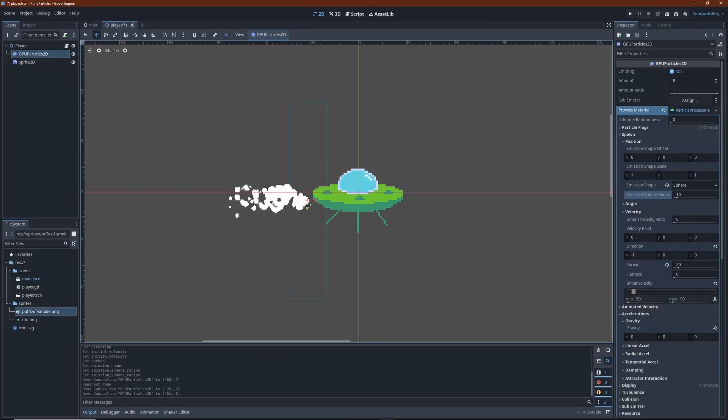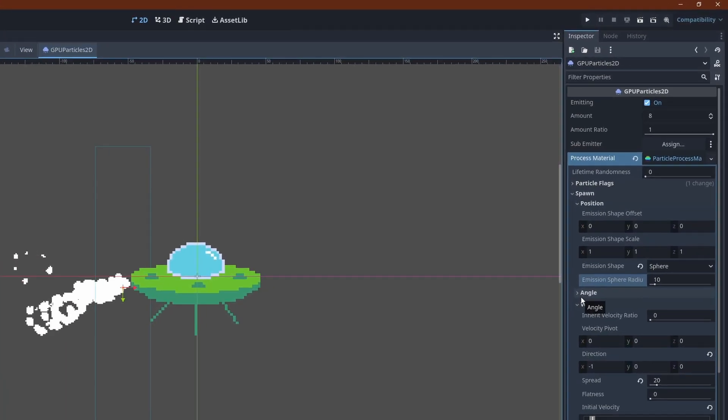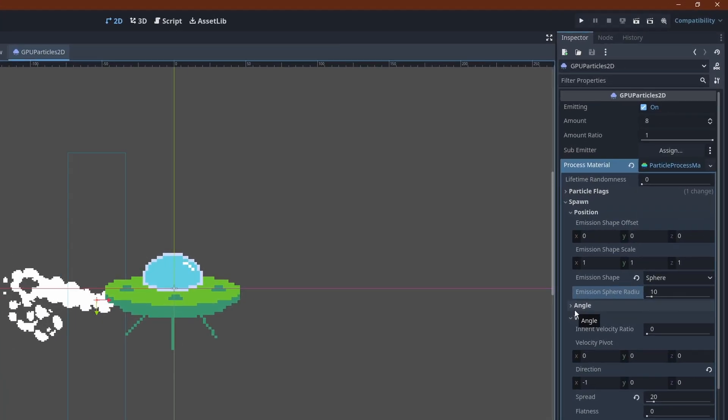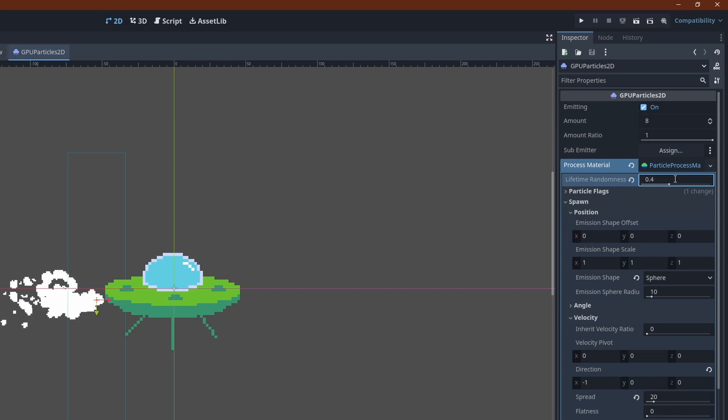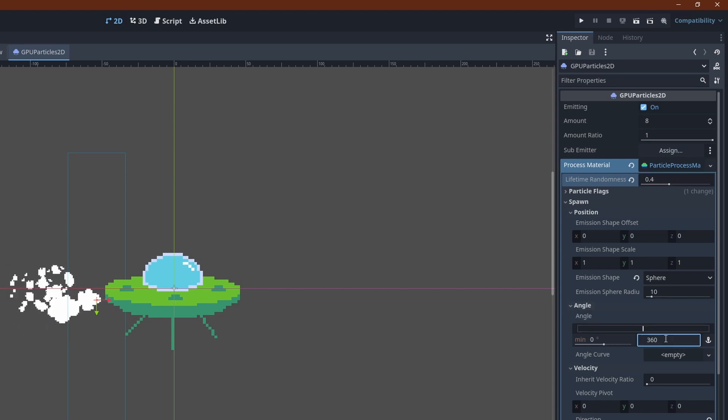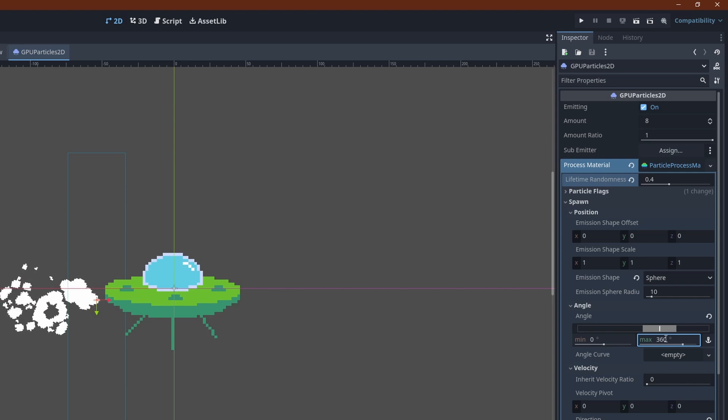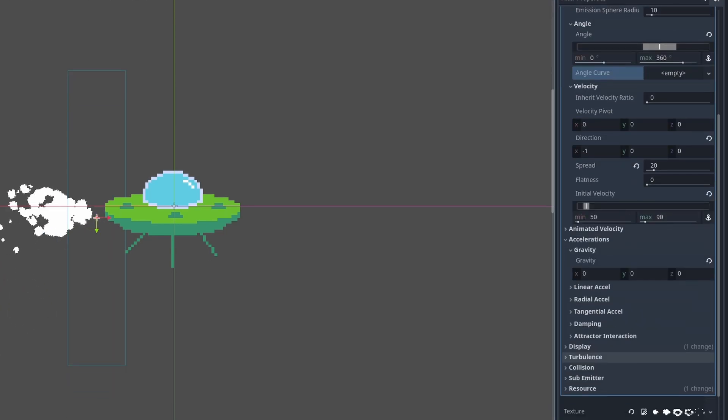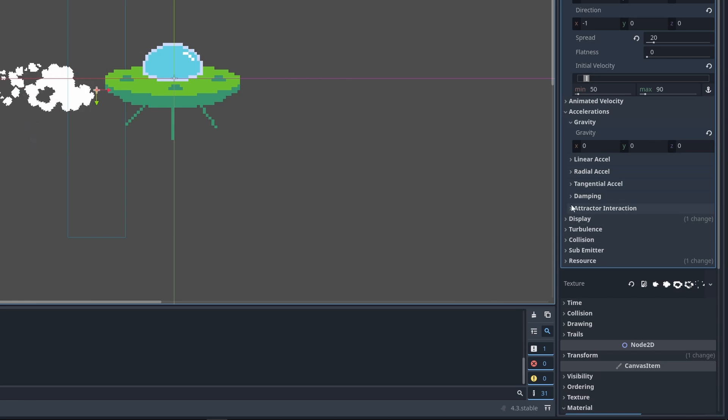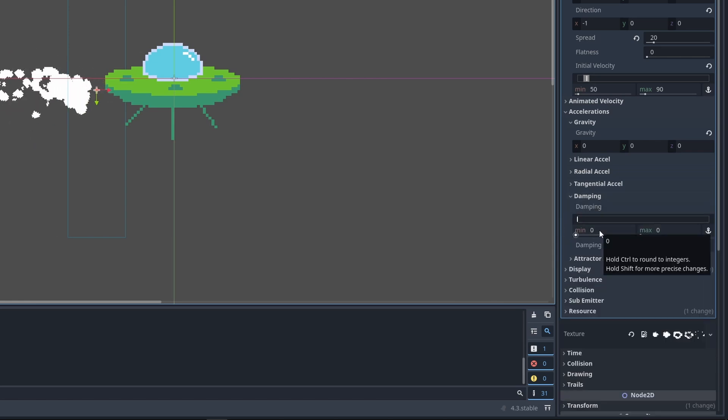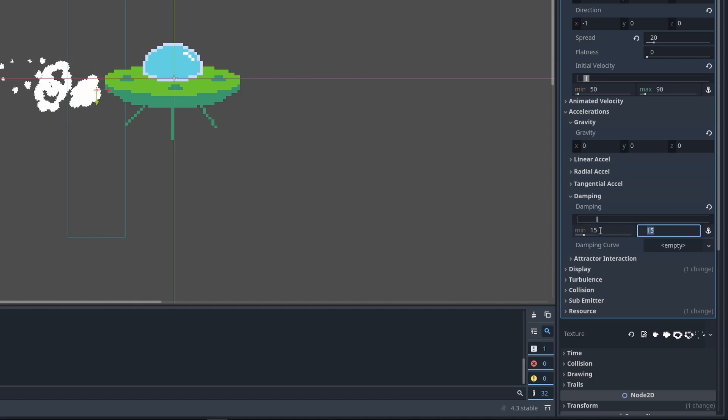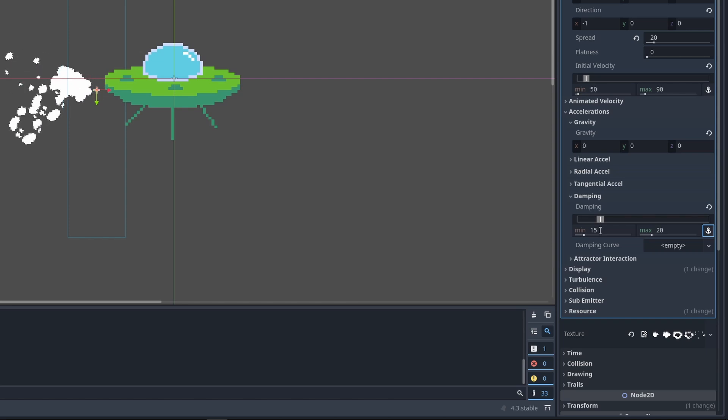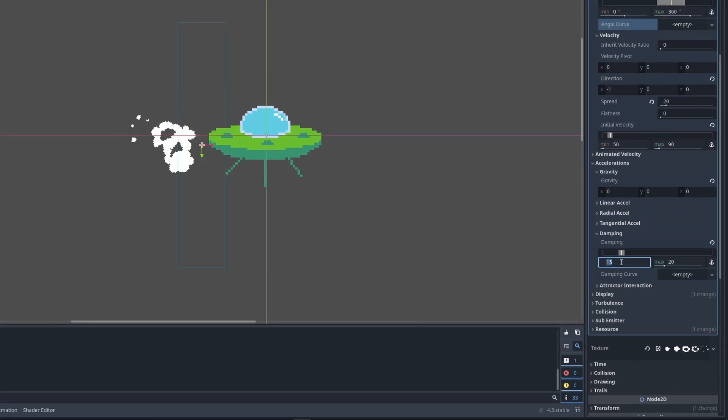The animation still looks too uniform to me. Fortunately, there are plenty of settings here to play with. We can set the lifetime randomness to about 0.4. Set the angle variation to the whole range of 0 to 360. This obviously results in rotated pixel art, which you might not want. But I don't mind really. Under acceleration damping, a range from 15 to 20 lets the particles slow down in a slightly varied manner. The effect is more visible when you enter a really high value here, say 50.